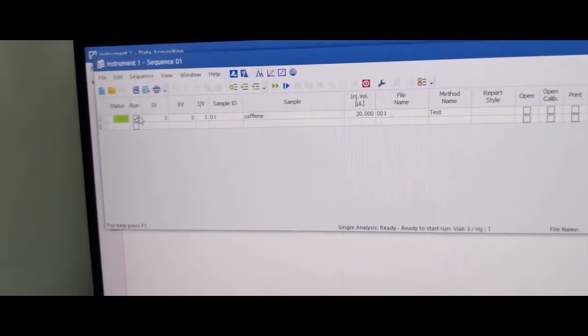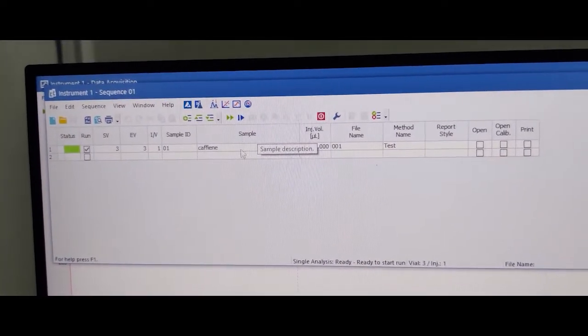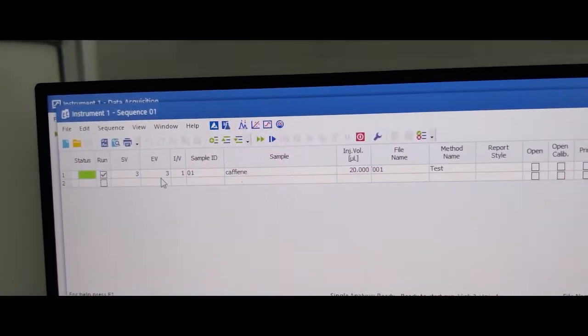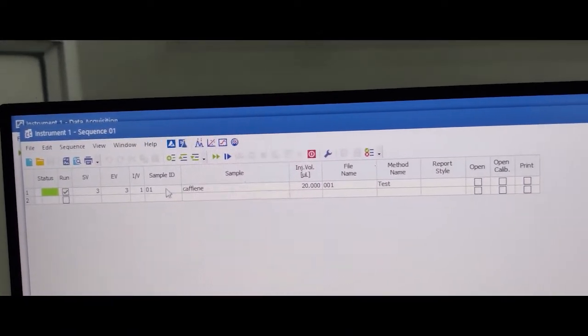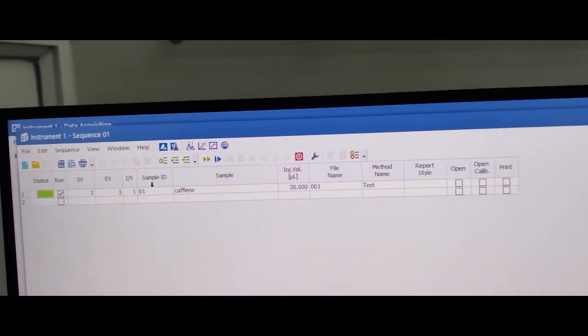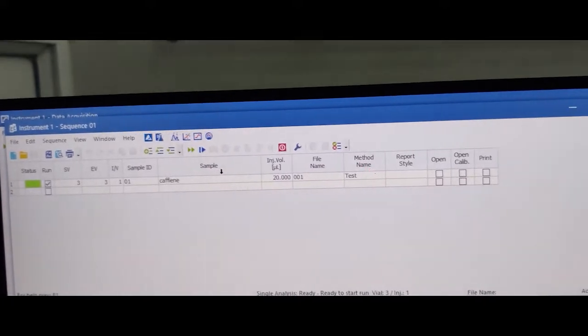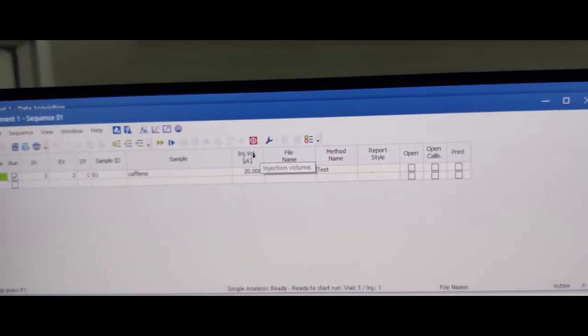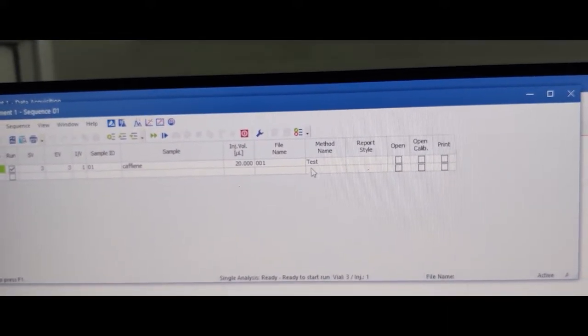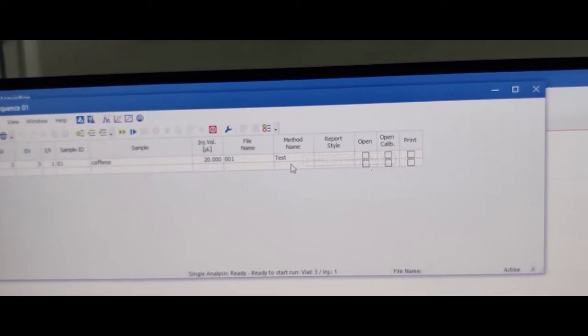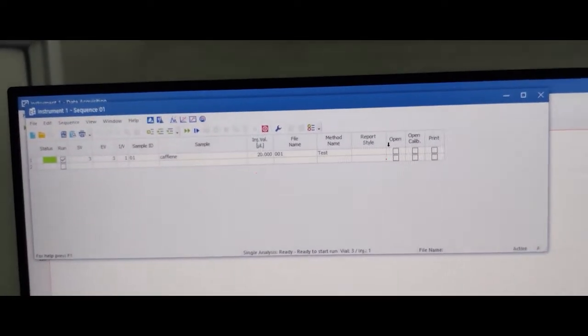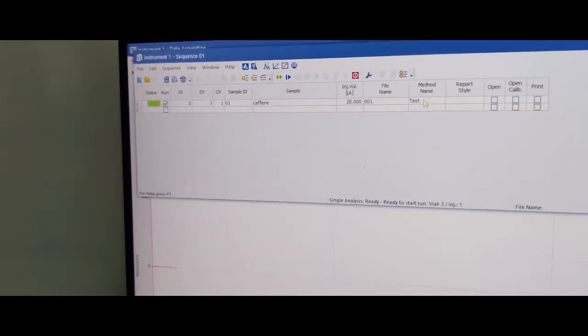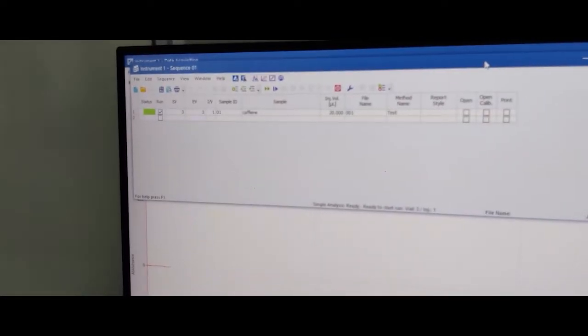Make sequence according to your sample vial number. Put the sample ID, sample name, injector volume, file name. Method already we sent. Now the sequence is ready for the run.